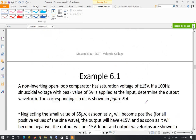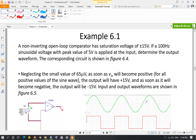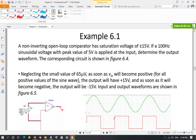In Example 6.1, a non-inverting open-loop comparator has a 5-volt peak sinusoidal input at the non-inverting terminal. As soon as the input becomes positive, the output goes to positive saturation, and when it goes negative, the output hits negative saturation. So the sinusoidal waveform is converted into a square waveform — a direct application of a wave shaper.